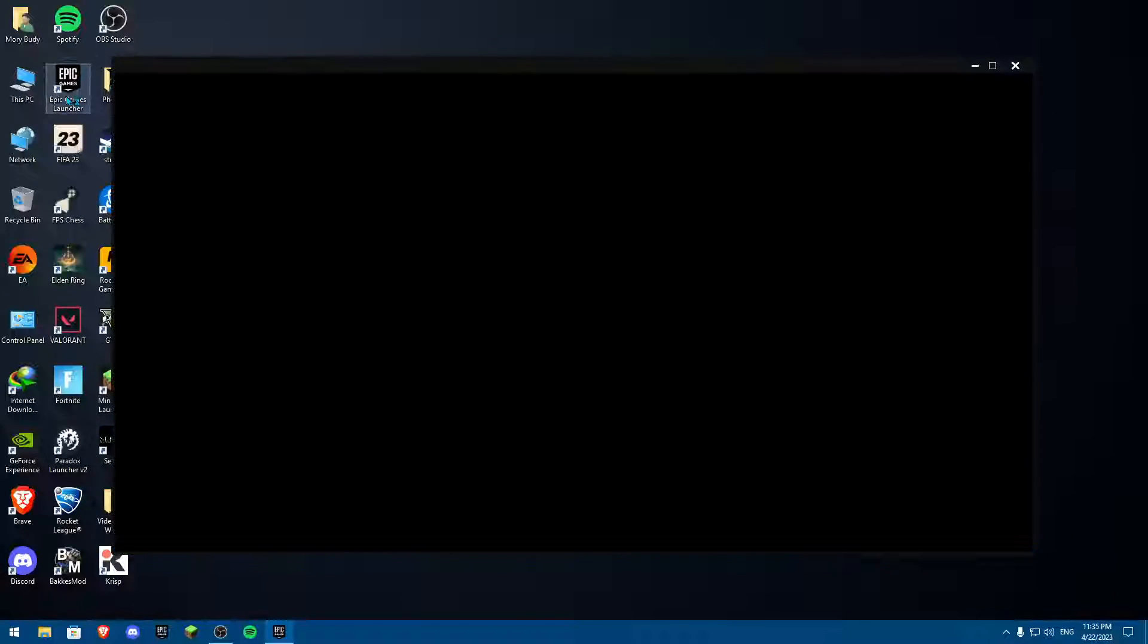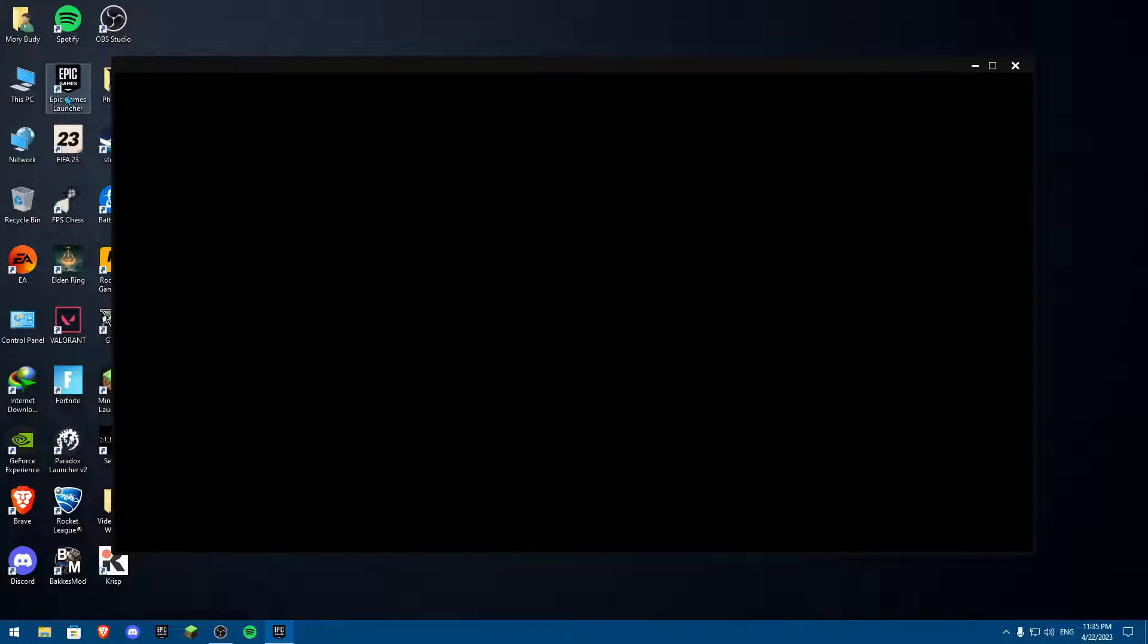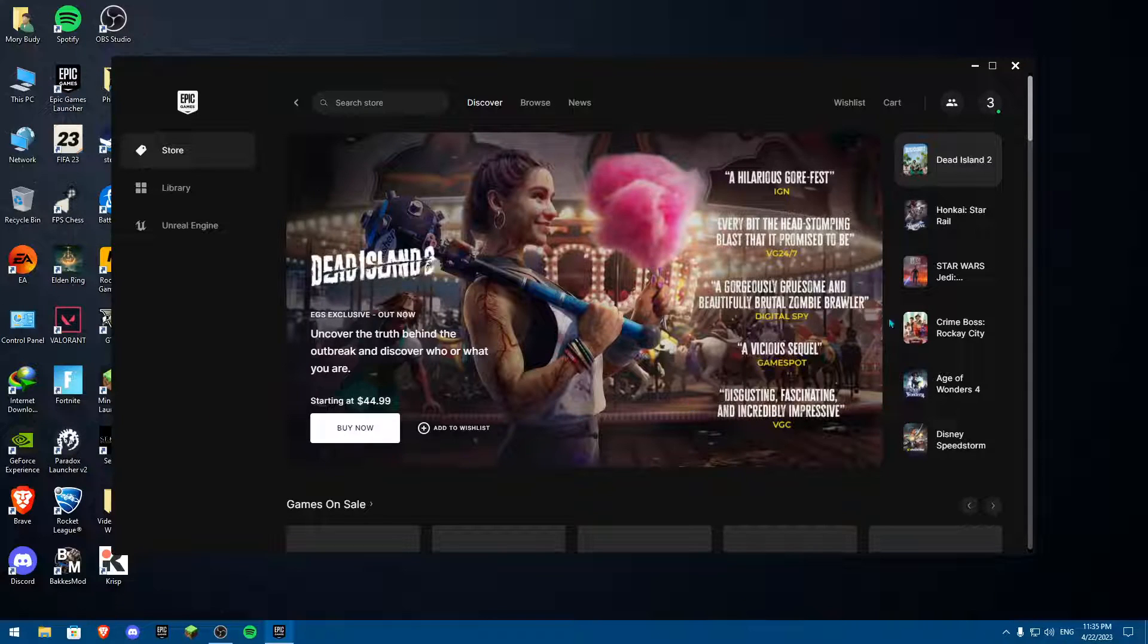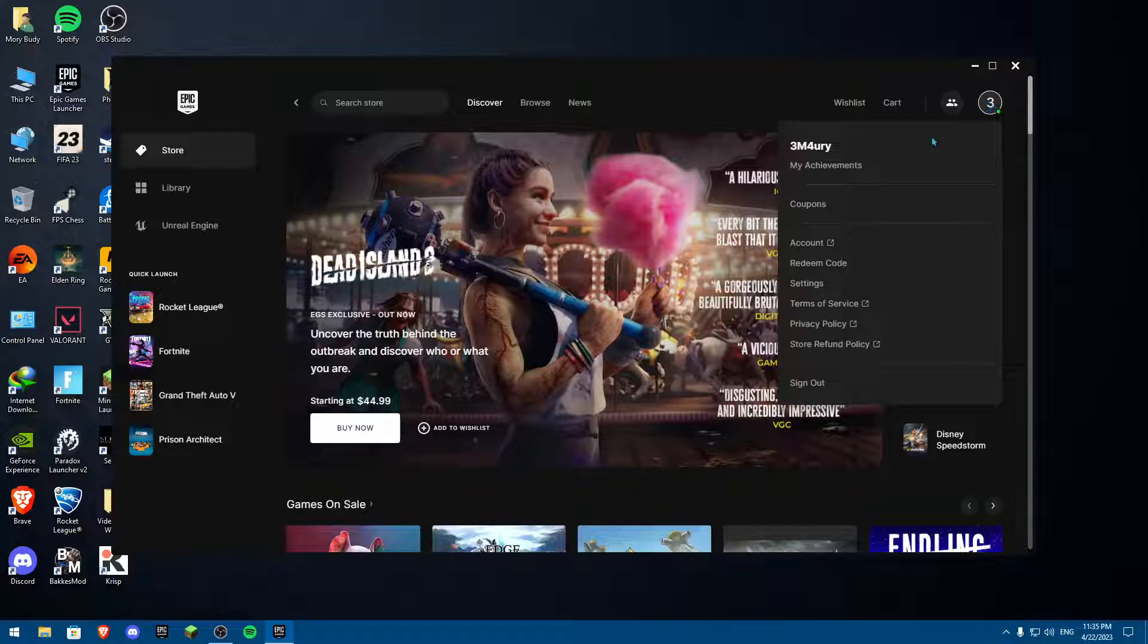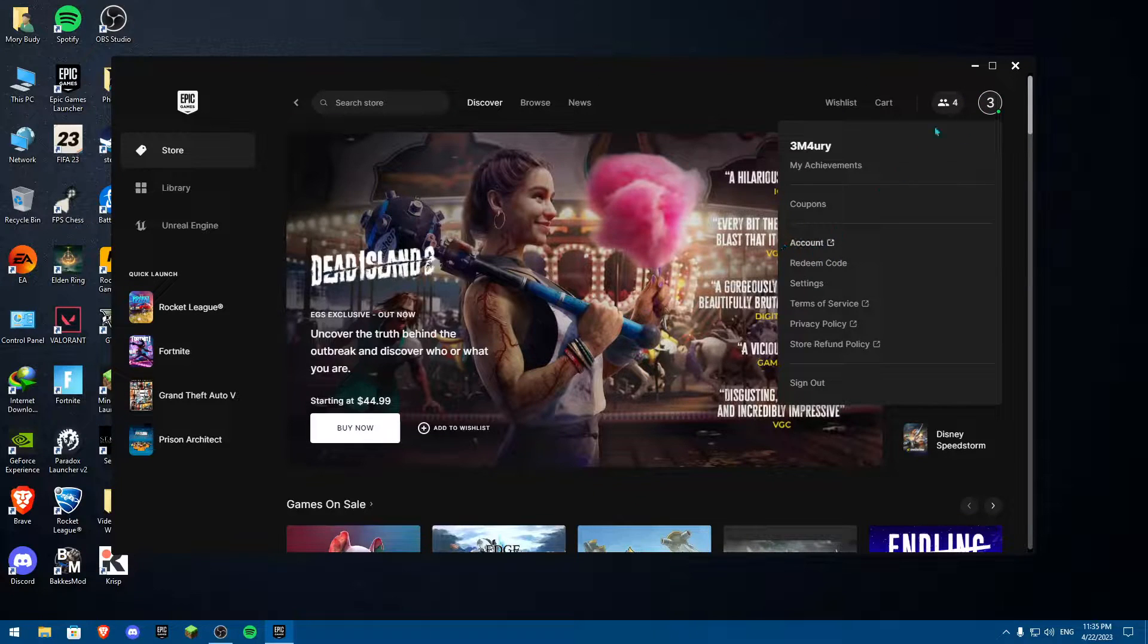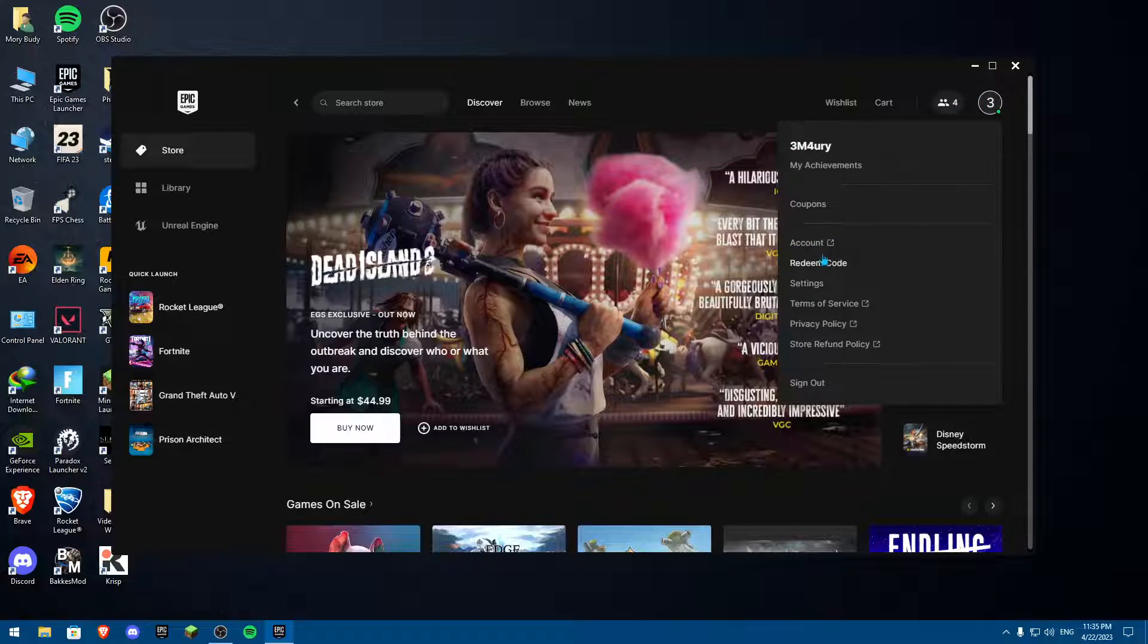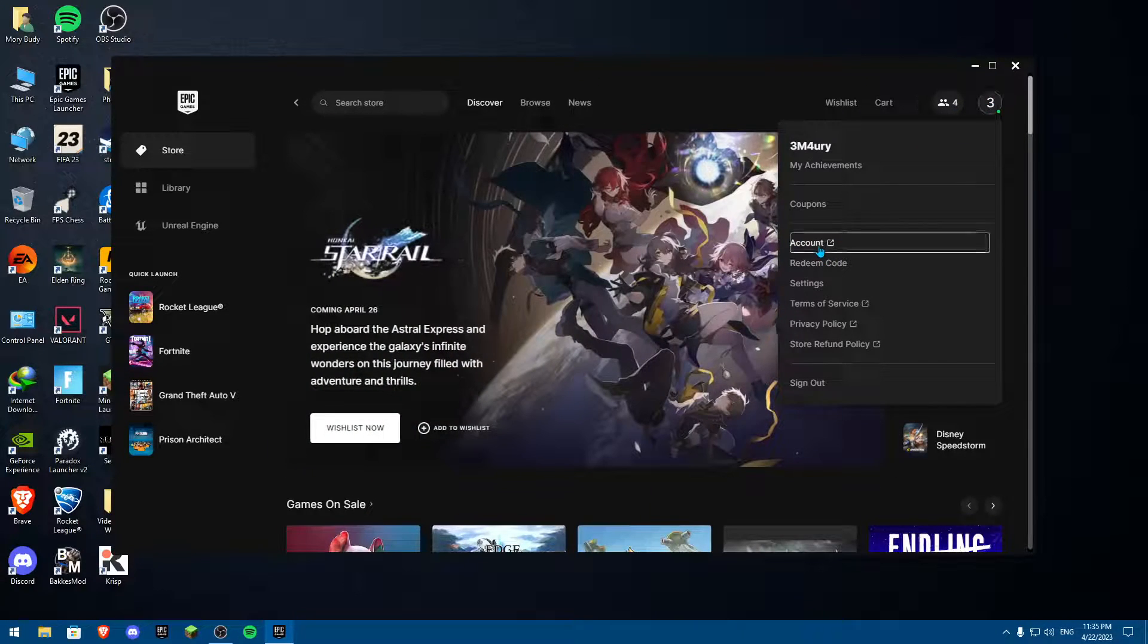First of all, you're going to launch Epic Games or Steam, whatever you're using. Once you're in Epic Games, you're going to hover all the way to your account up here. Once you click on Account, you're going to hover over it and then click on Account.